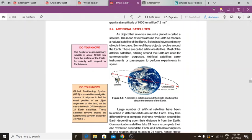Assalamu alaikum Class 9, I hope you are fine. Today we are going to discuss the last topic of Unit 5, that is artificial satellites. The first thing that comes to our mind is: what is a satellite?